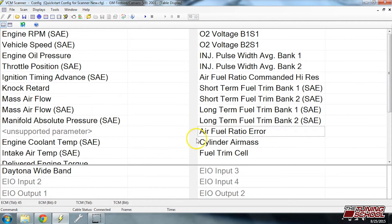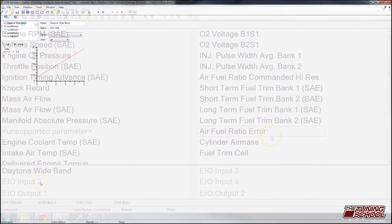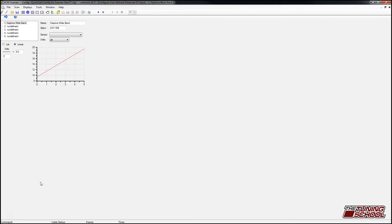It can be rather confusing, but if I stop scanning and go back to the primary table, disconnect from the vehicle and reconnect again, AFR fuel ratio error is suddenly returned. This is the symptom of the problem that lots of guys have when they're trying to do this type of tuning. Now that we know the symptoms of the problem, let me show you how to fix it.